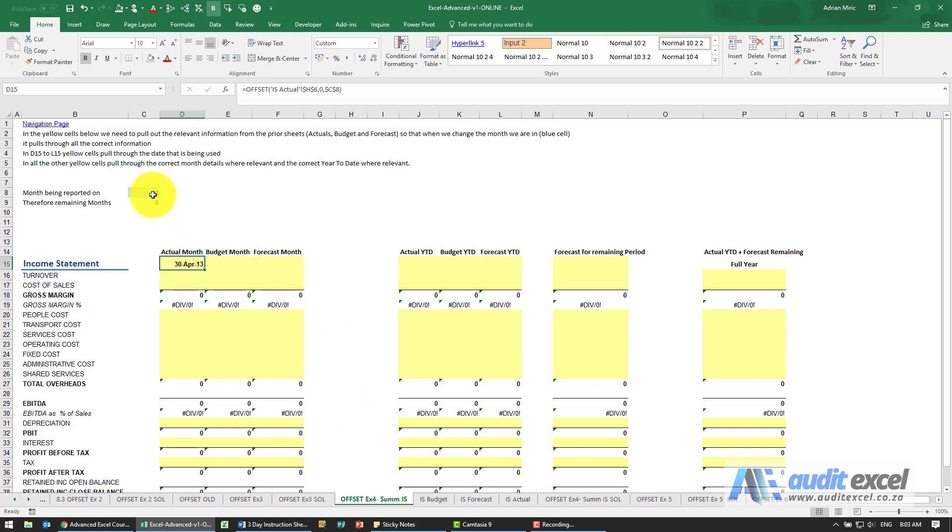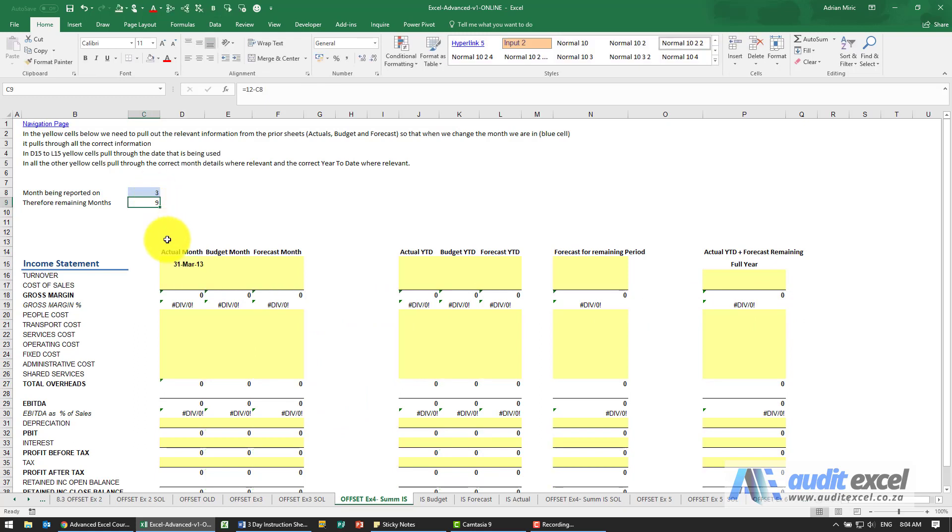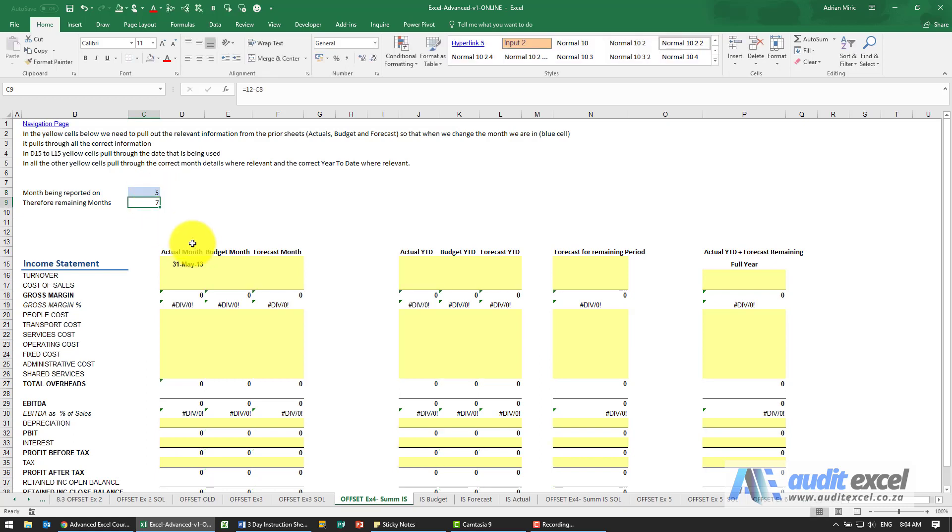We can just check it, so I'm going to change that to a 3. You'll see it says March, and a 5 says May. We can go back to a 4.